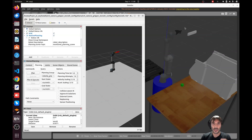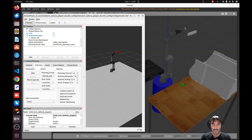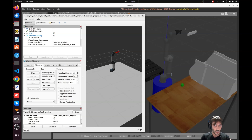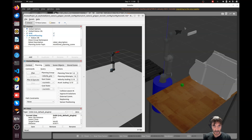Welcome to this robotics tutorial. Today we are going to run an inverse kinematics algorithm that allows us to send the end effector of our Universal Robot 5 to a certain position and orientation with respect to the base link of our robot.